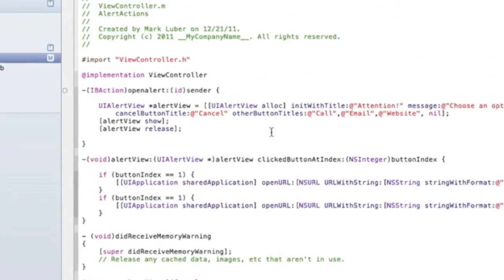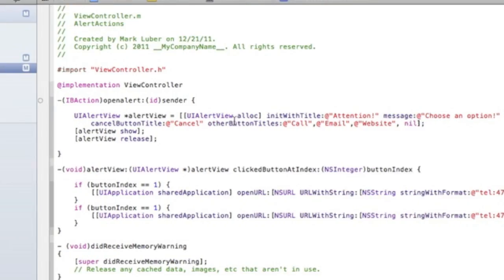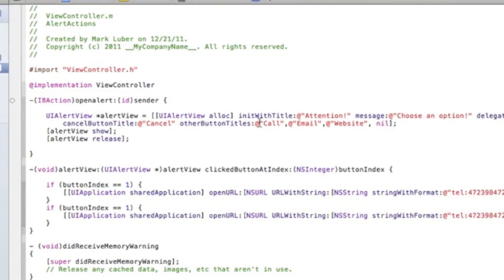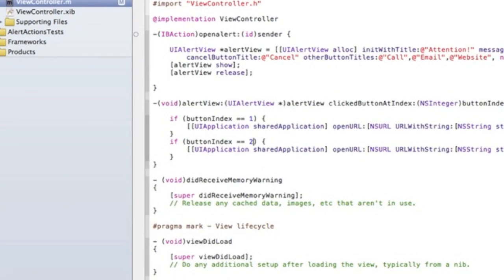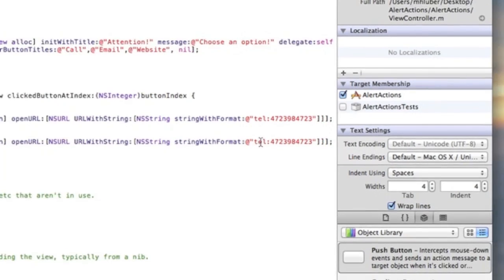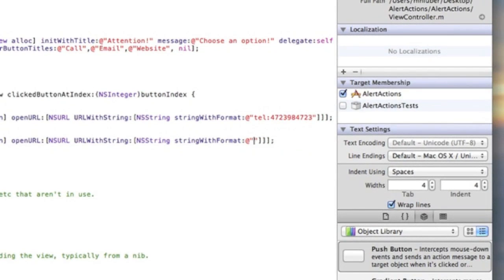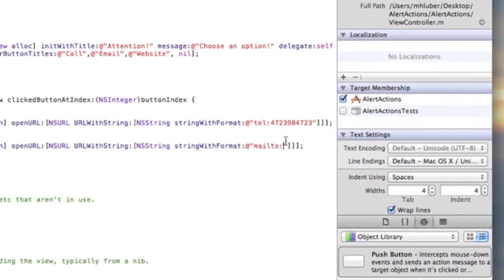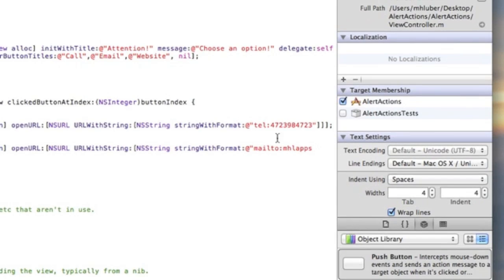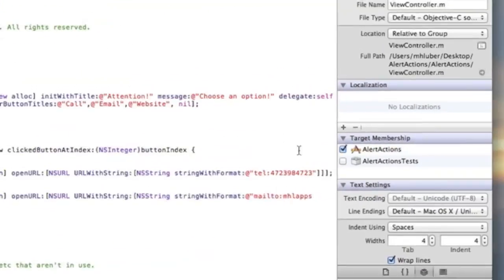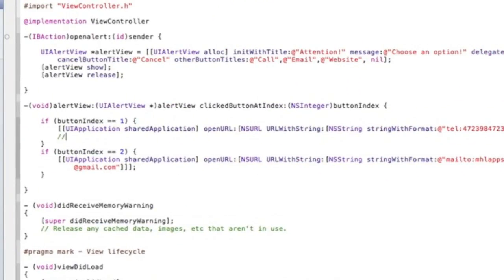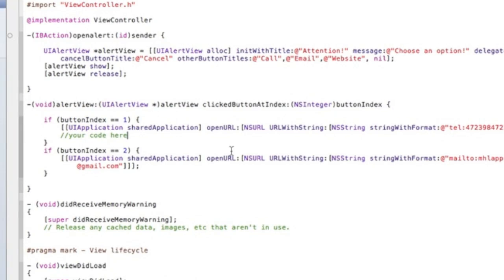Since everything starts at zero — cancel is 0, call is 1, and email is 2 — we do buttonIndex equals 2. For email it's really easy: we use the mailto scheme, something like @"mailto:apps@gmail.com" or whatever email you'd like. You could also do more advanced in-app email — whatever code you'd like to execute here.